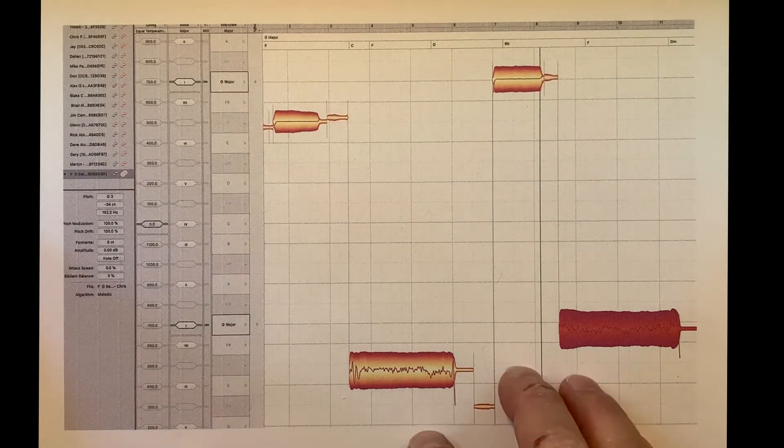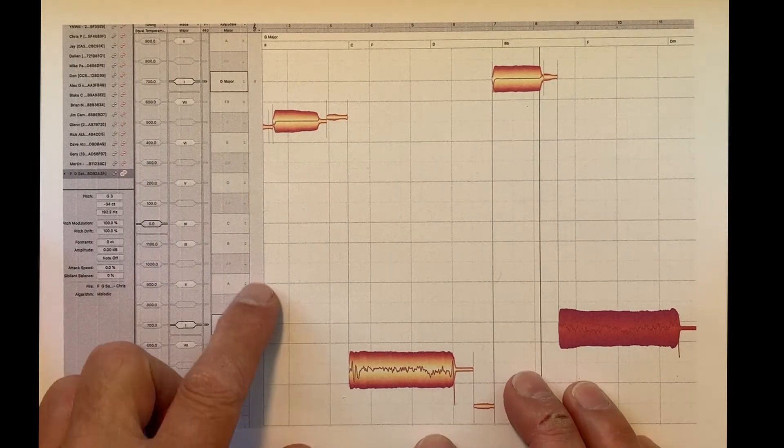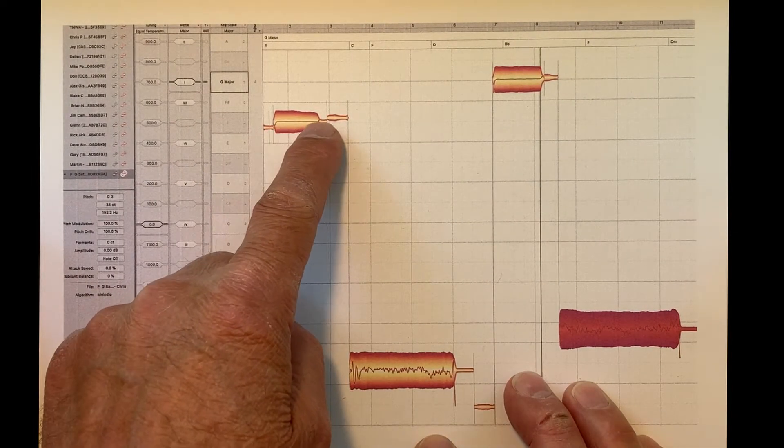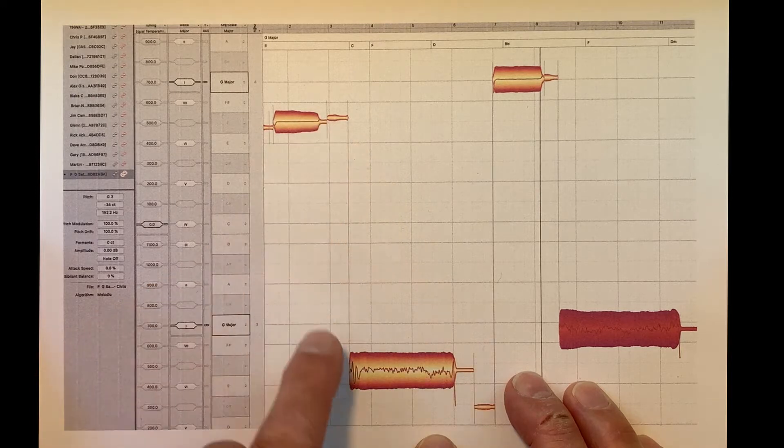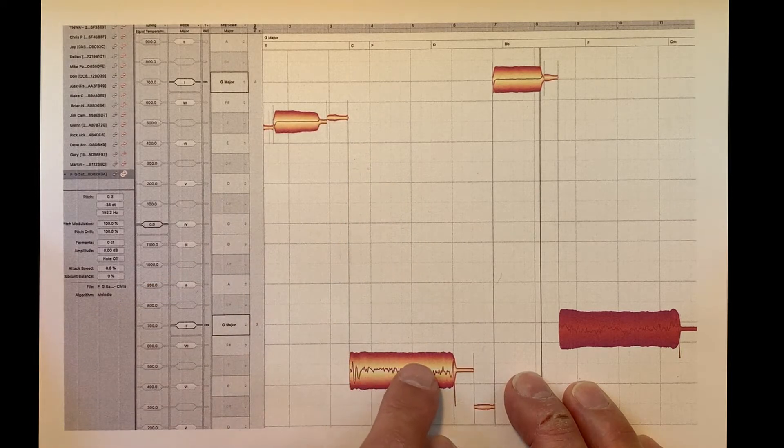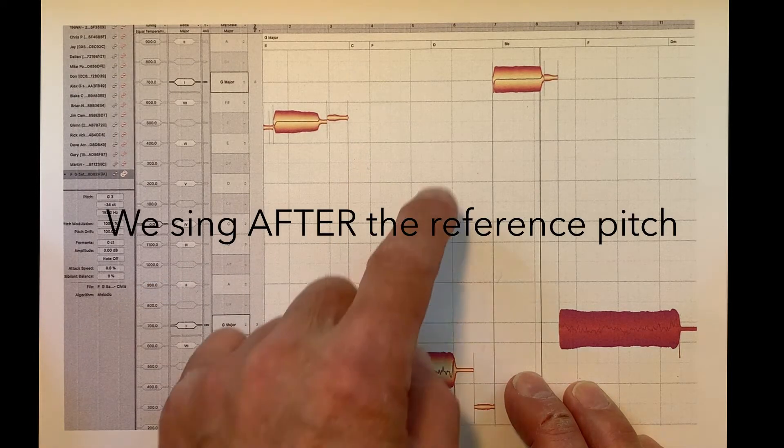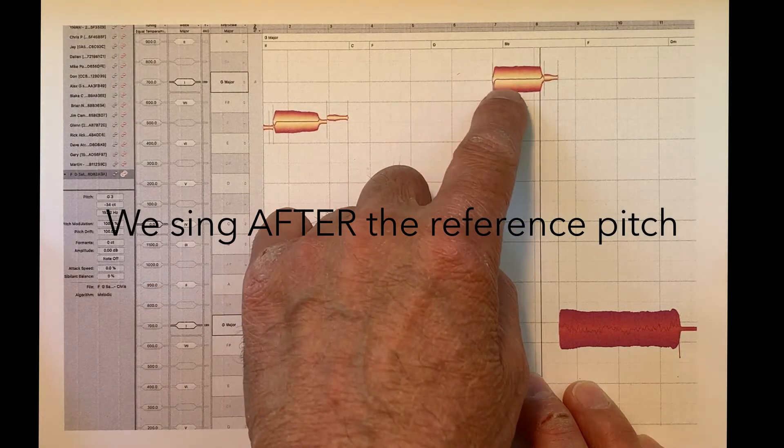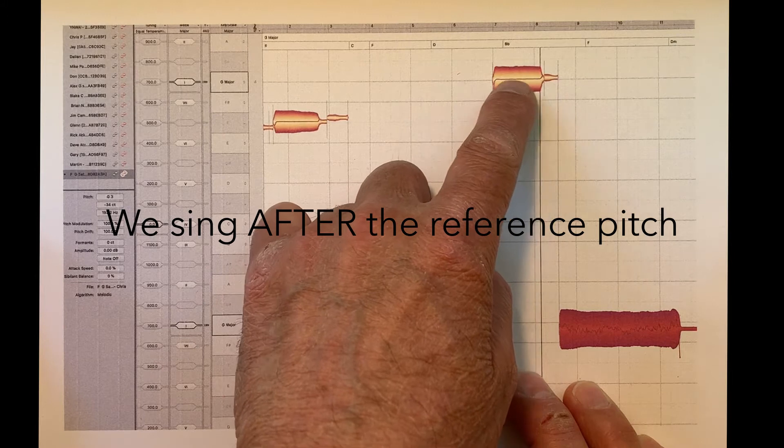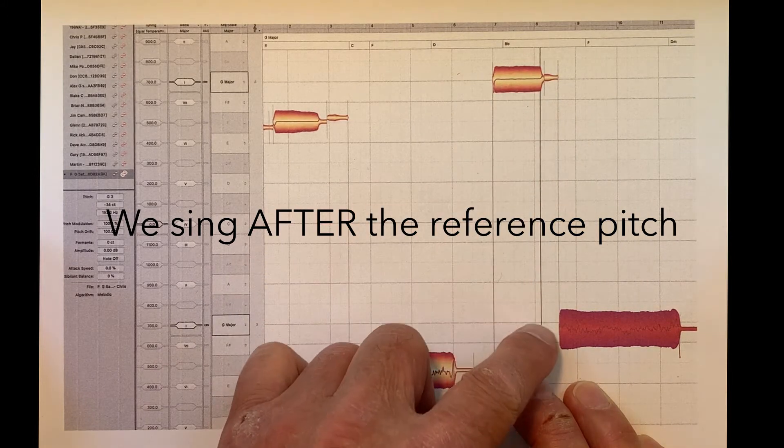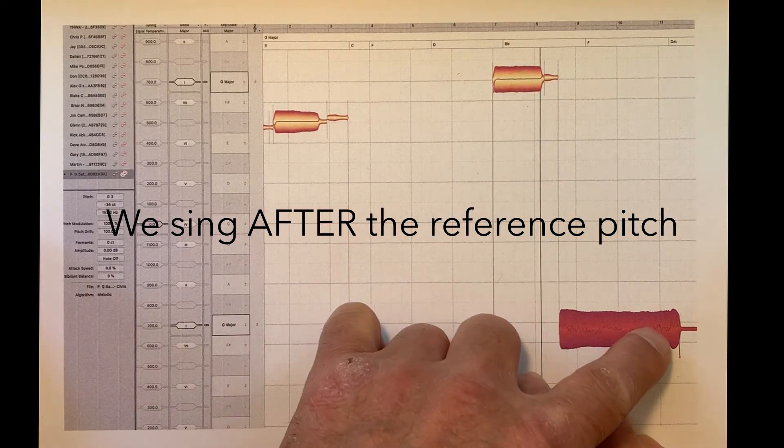What's wrong with this picture? This is what we normally do. We hear a pitch pipe note, then we sing the note. Okay, here's the reference pitch or pitch pipe, and then we sing the note.